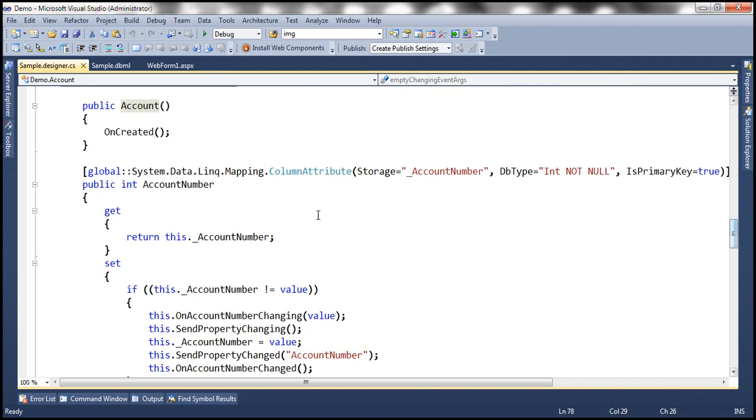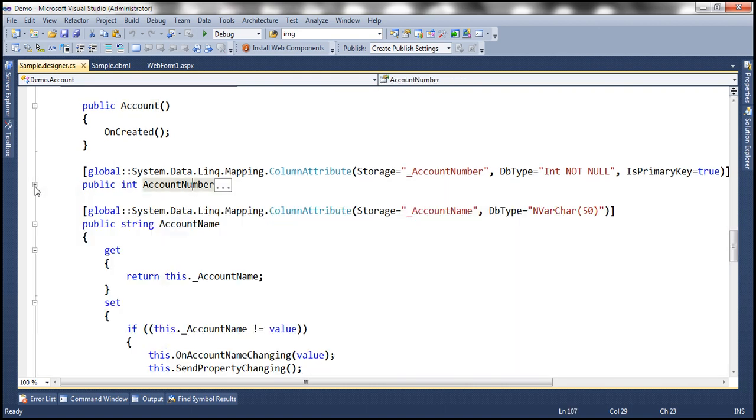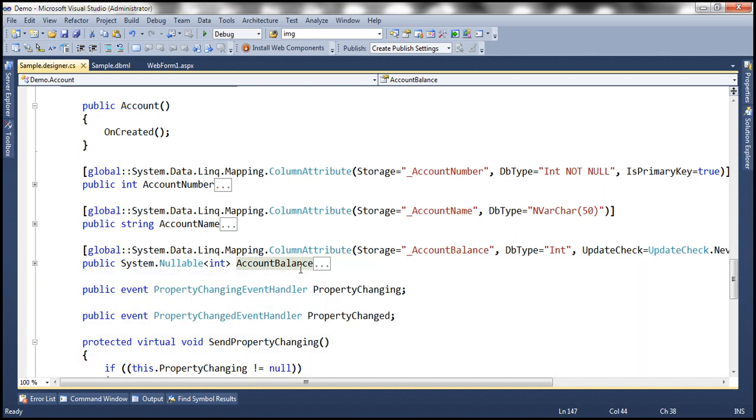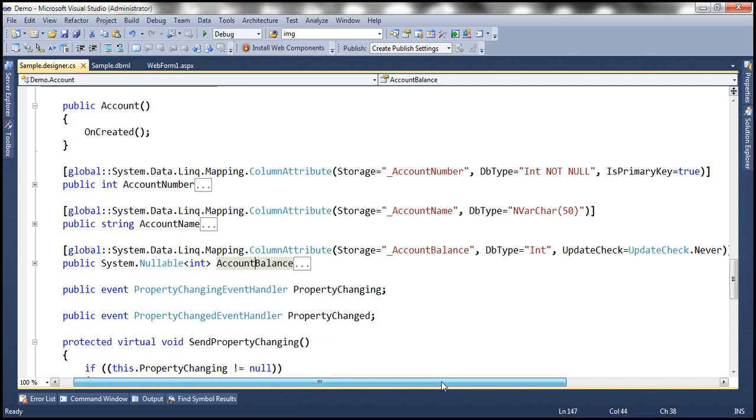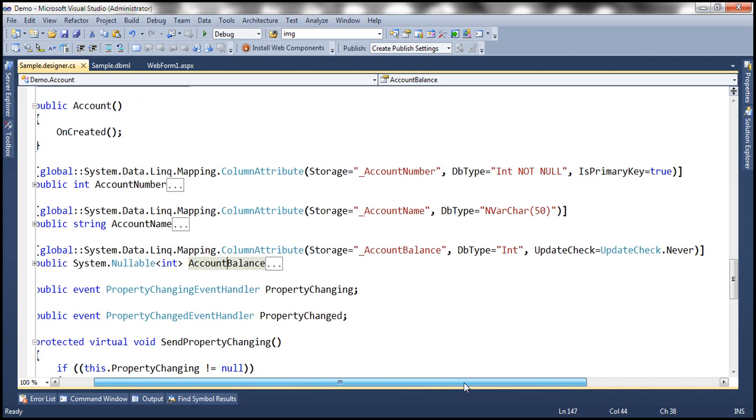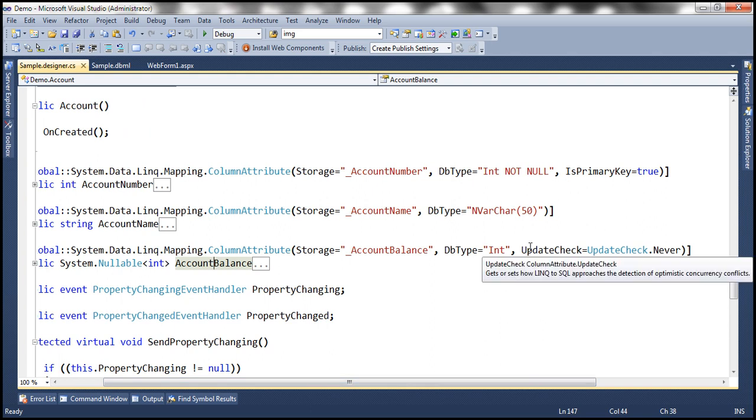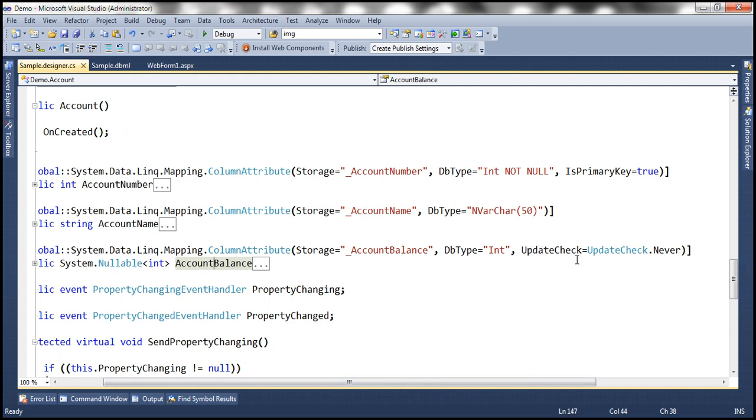So here we have account number and here we have account name and account balance. Now if you look at account number account name and account balance all these properties notice that all of them are decorated with column attribute and if you look at the column attribute for account balance notice that we have a value set explicitly for update check property and that is set to update check dot never.